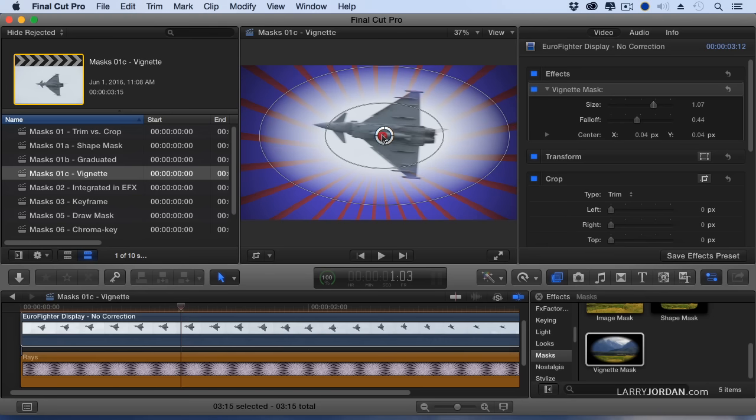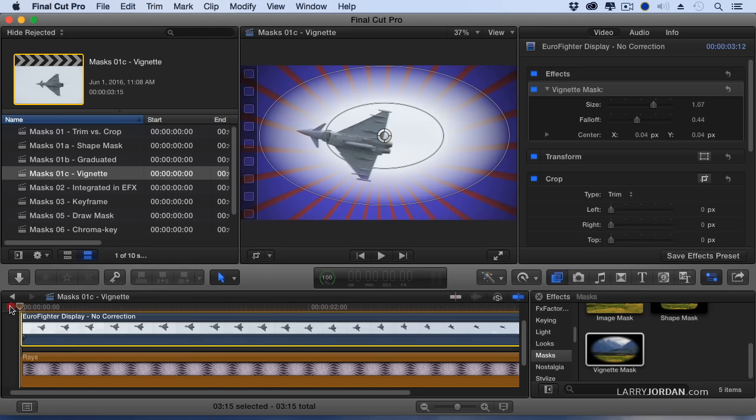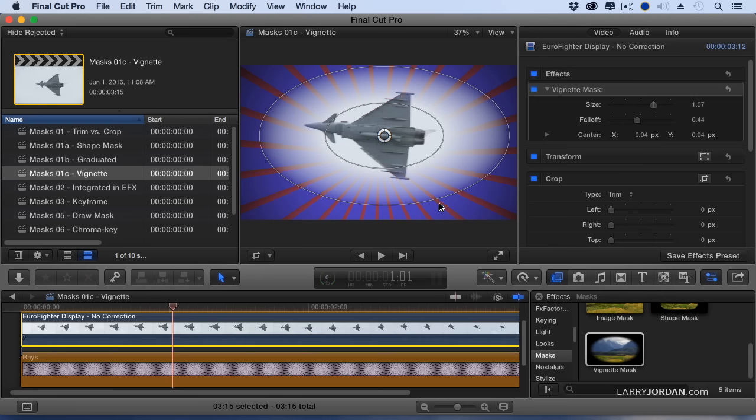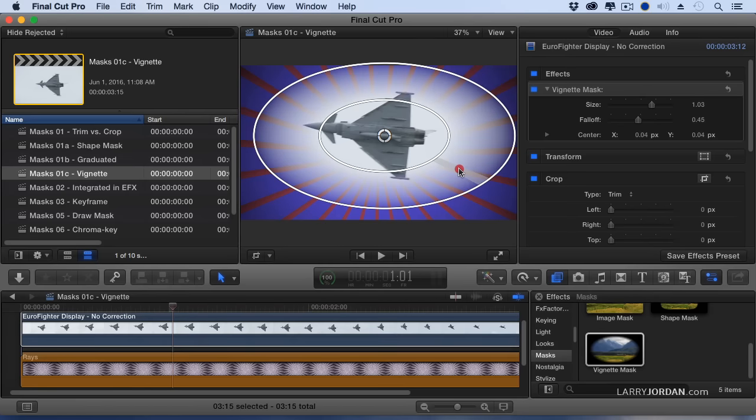Look at that. And as our jet is flying around, we're clearly saying this is really cool technology.